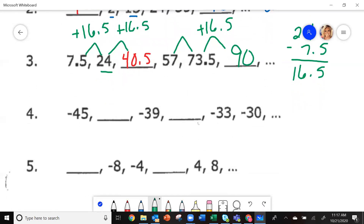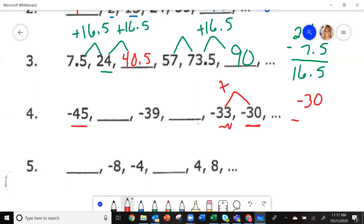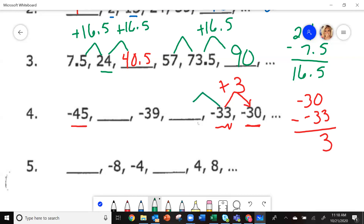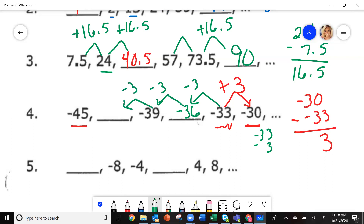On number 4, the two numbers right next to each other are negative 33 and negative 30. Starting at negative 45 going toward negative 30, we're getting less negative — we're adding. Take negative 30 minus negative 33, which gives positive 3. Going backwards instead of adding 3, you subtract 3. So negative 33 minus 3 gives negative 36, and subtracting 3 again gives negative 42.